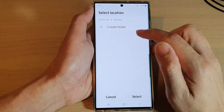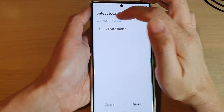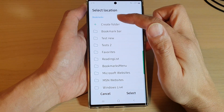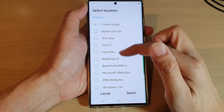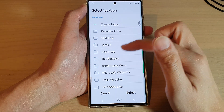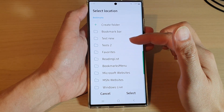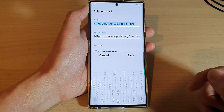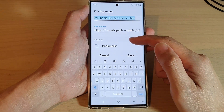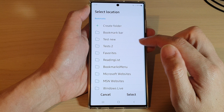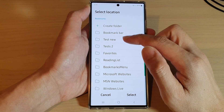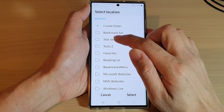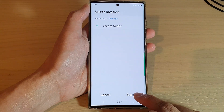Then go down to location and tap on the bookmark folder. If you tap on Bookmarks at the top you will go back to the home screen of bookmarks. From the root folder you can choose another folder. If you want to save it to the root folder, leave it at Bookmarks and tap Select. If you want to save it to a different location, go in and select a different folder.